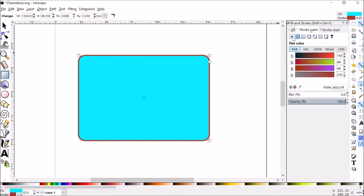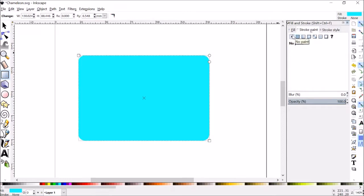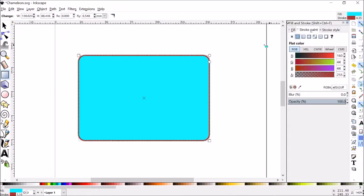Then stroke has kind of the same options. And remember stroke is just like the border. So we can turn the stroke off, now you can see there's no border, or we can turn the stroke on.